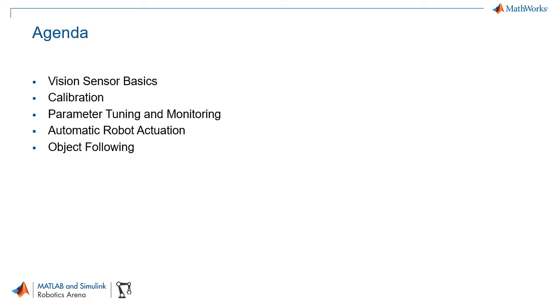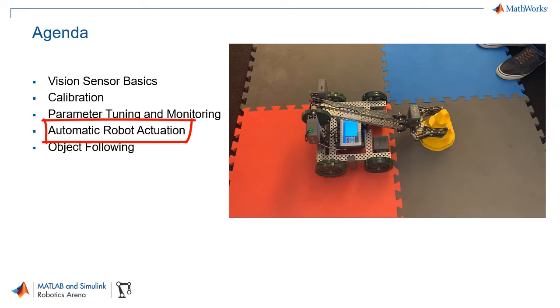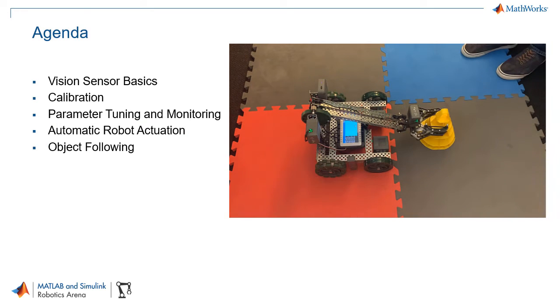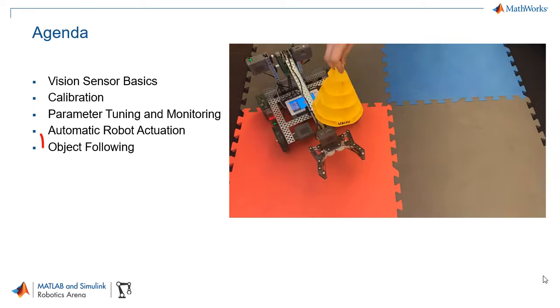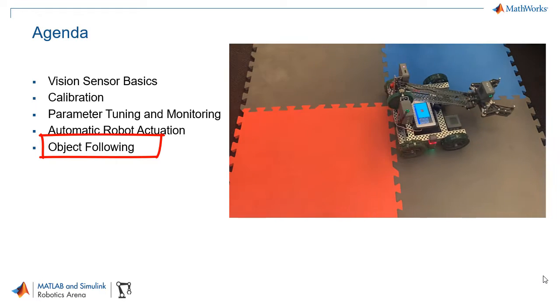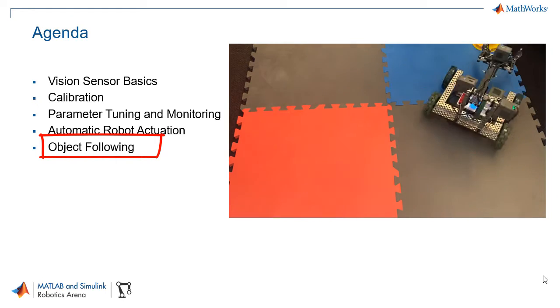Finally we're going to be covering examples for two different common robotics applications. One of which is how to automatically grab an object when it's in the line of sight of a robot and how to follow an object that is of a particular color.